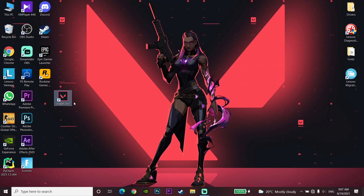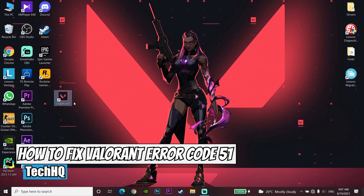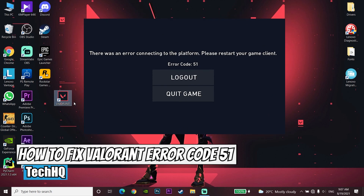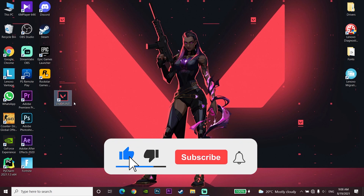Hello everybody, welcome to the kitchen today video. I'm going to show you how to fix Valorant error code 51. If you want to know how you can fix this error code, please go ahead and drop a like and subscribe to my channel. Let's get started.